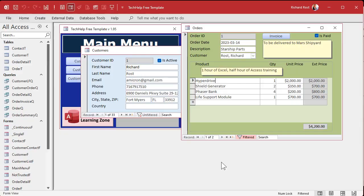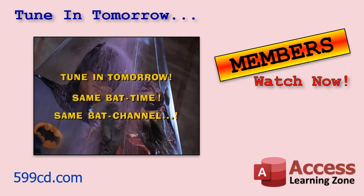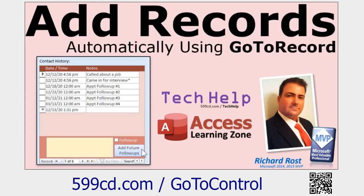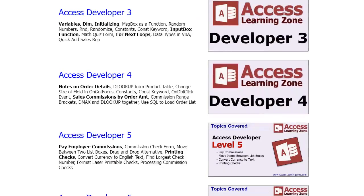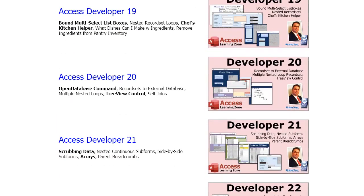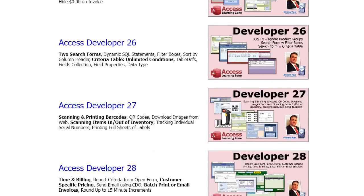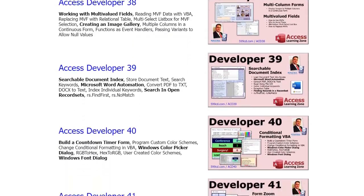So tune in tomorrow for part two, same time, same channel. Or if you're watching this as a member, you can watch it right now. While you're waiting, if you want to learn more about moving around in a form using GoToRecord and GoToControl, I have a free video on that — go watch it. And if you like learning VBA programming with me, I have tons of developer lessons on my website taking you from beginner all the way up to advanced developer programming — multi-select list boxes, web data, record sets, inventory, and much more. I've been doing this 20 years.